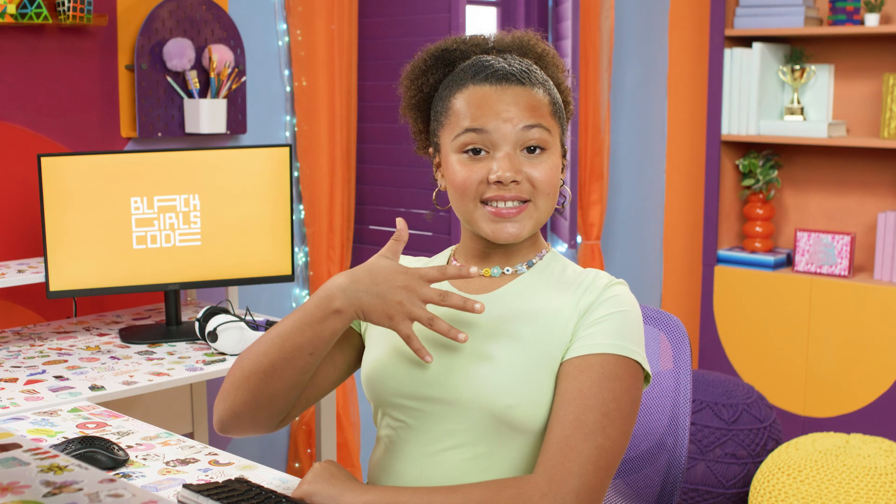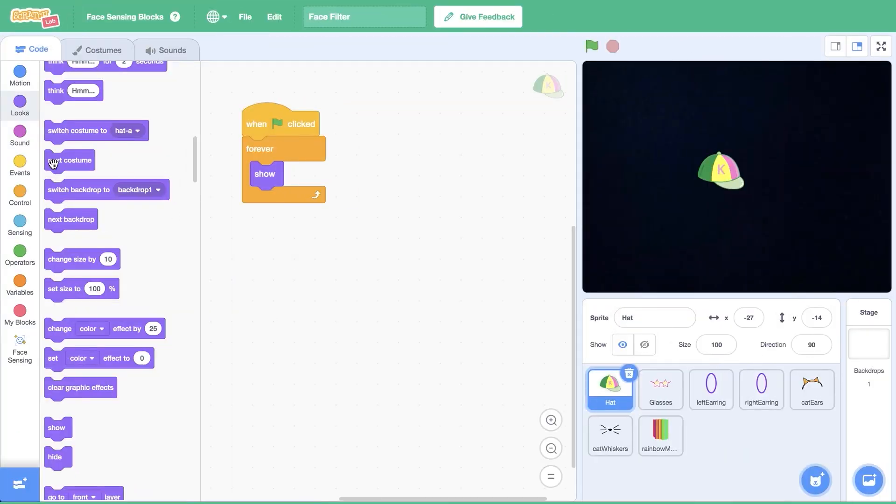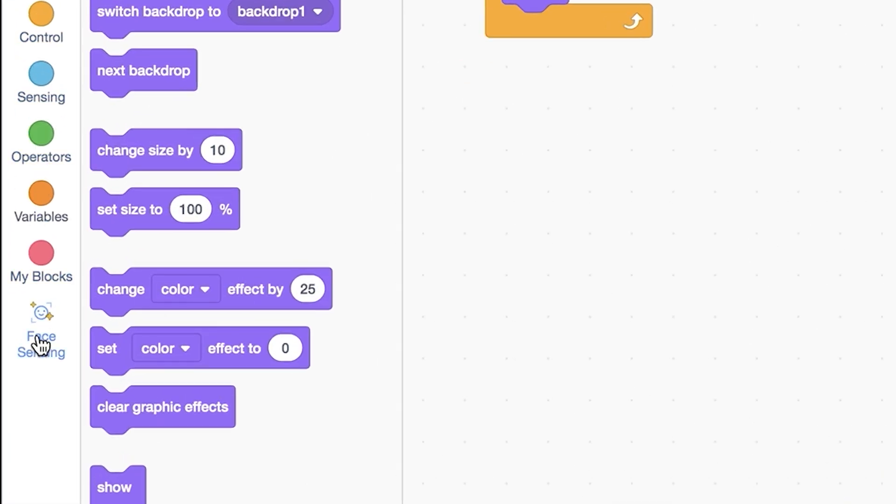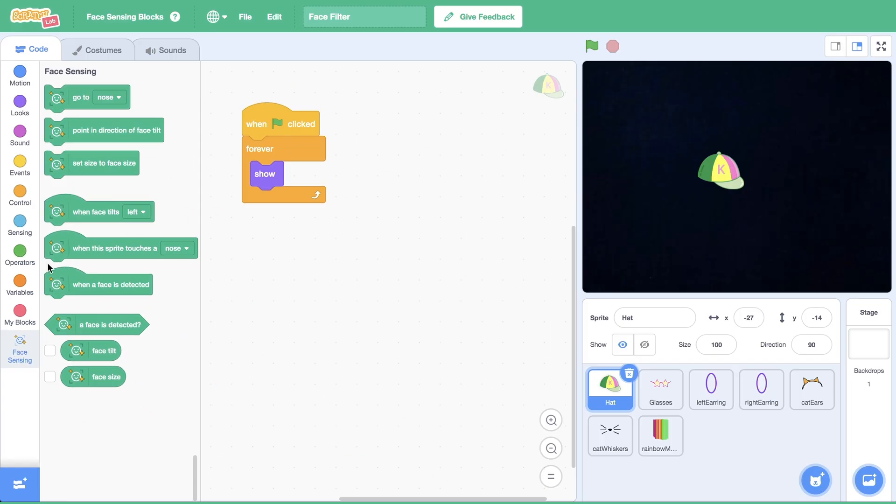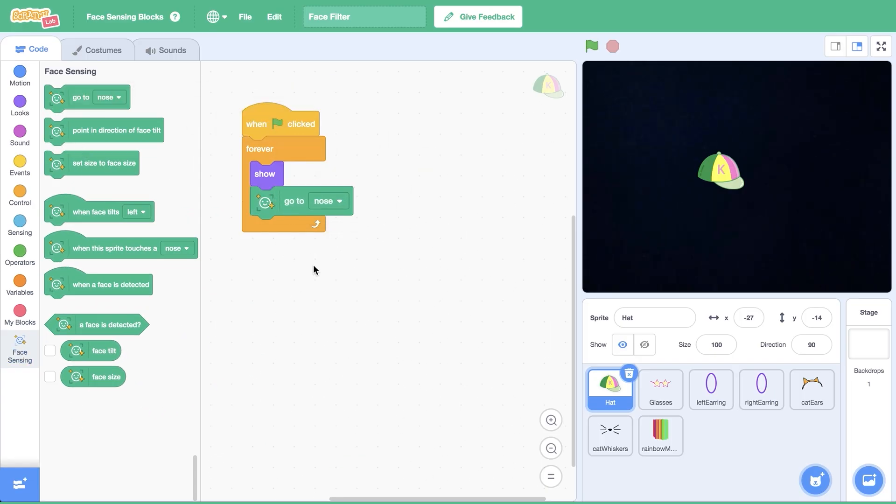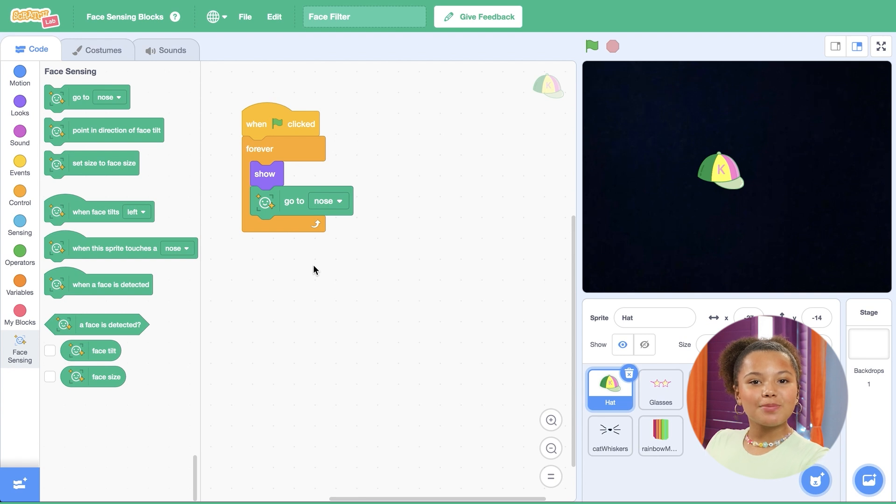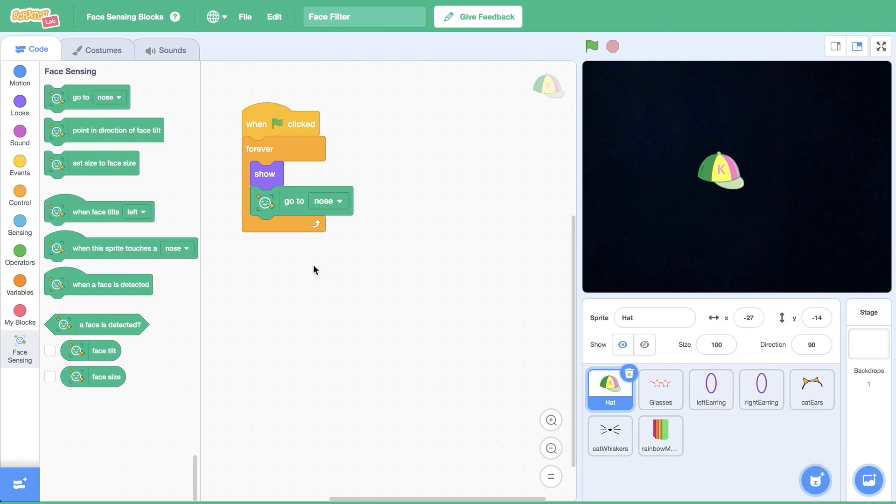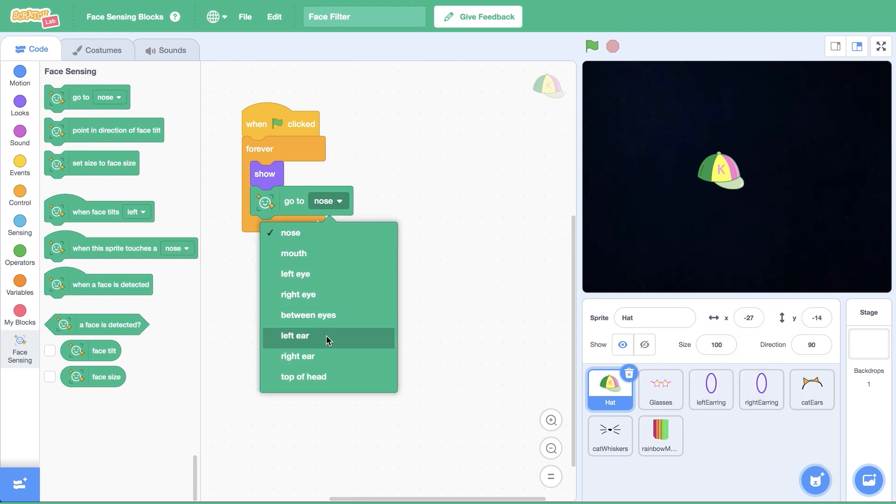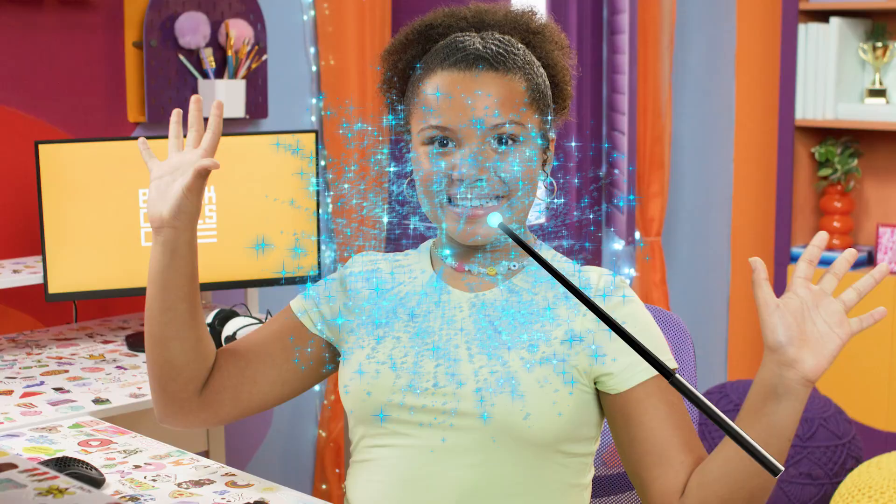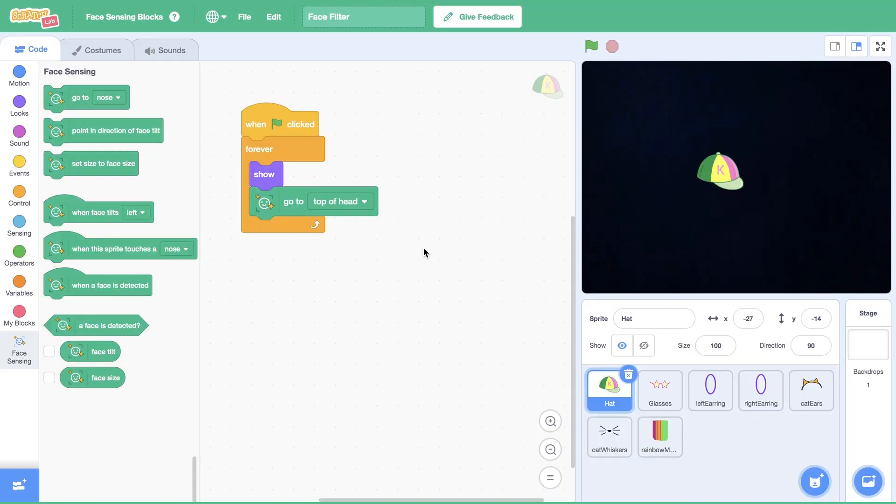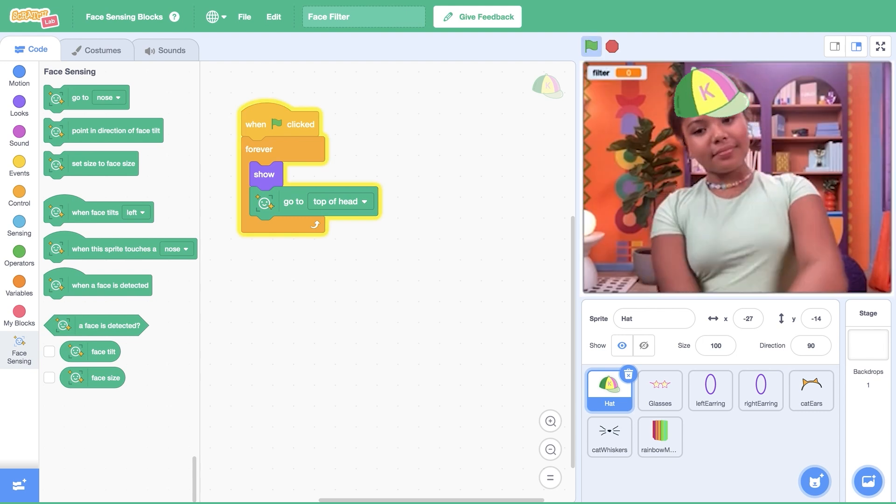Time to make your sprite follow your face. Open face sensing at the bottom of the code menu and drag go to nose inside of the forever loop. This block makes your sprite stick to your face like glue. From the drop down, I'm going to select where on my face I'd like the sprite to appear. I'll select top of head for the hat sprite. This code is like magic. It tells the sprite to go wherever your face goes. Click the green flag, then move your head around and watch the sprite follow you.